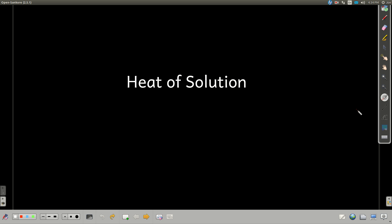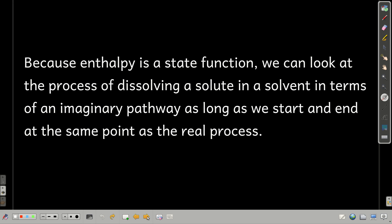In this module, we're talking about heat of solution or enthalpy of solution — same thing. What we're talking about here is the change in enthalpy for the process of dissolving a solute in a solvent.